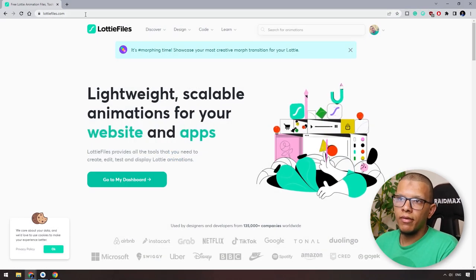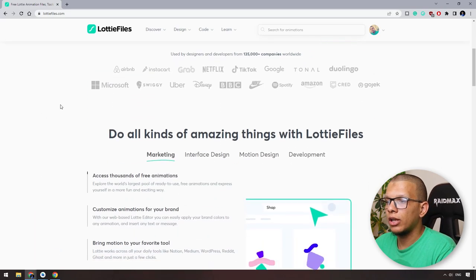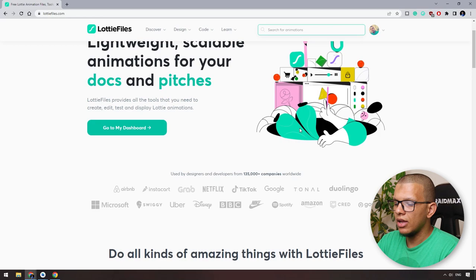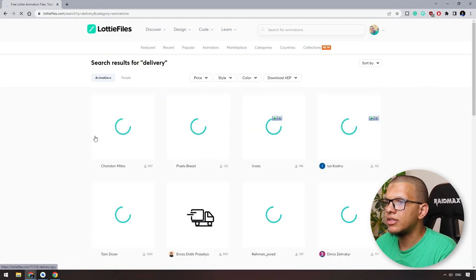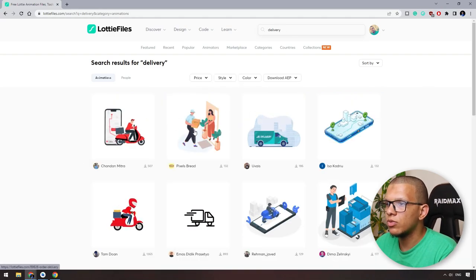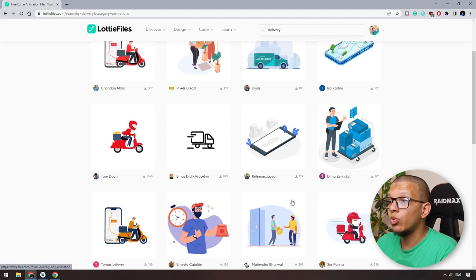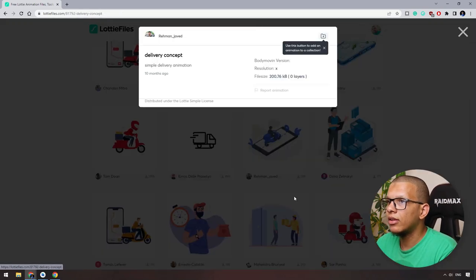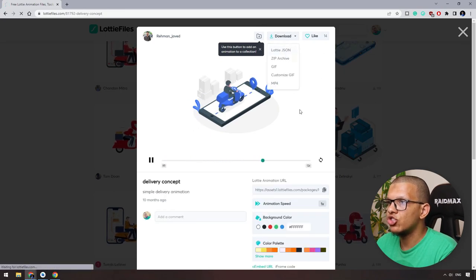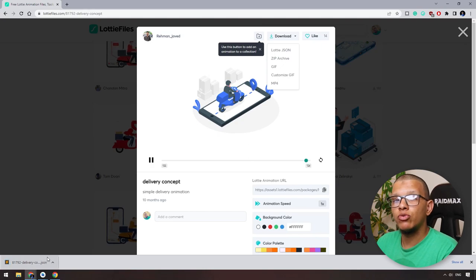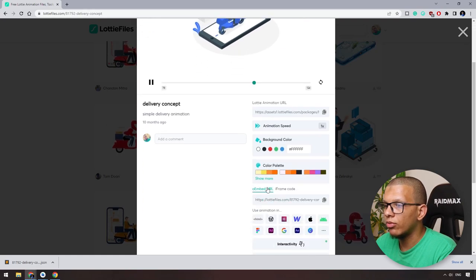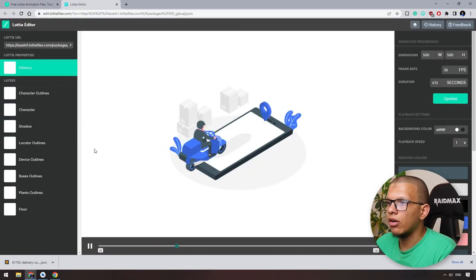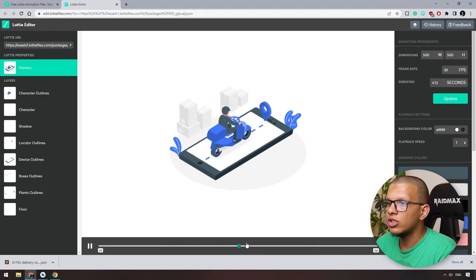Go to the website called LottieFiles. In this website you can download multiple animations. If you search for something — let's say delivery — you can see multiple animations you can use. There are many beautiful ones that will give a special touch to your application. You can also customize colors with multi-edit before downloading. Download it as a Lottie JSON file.